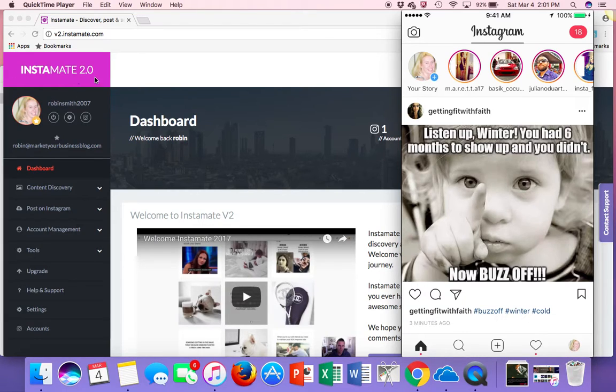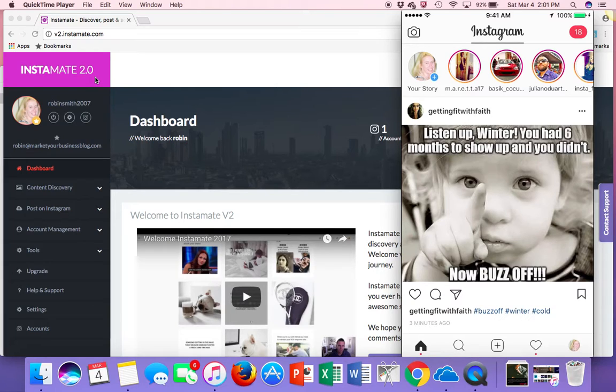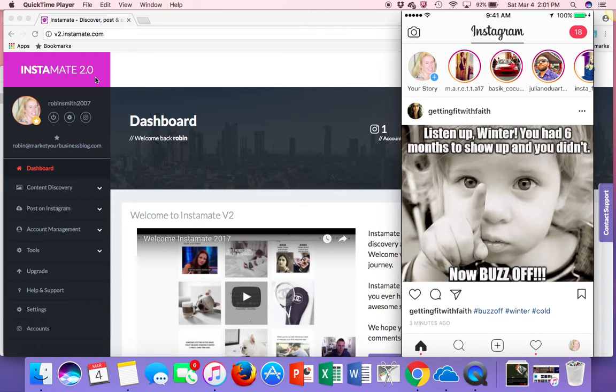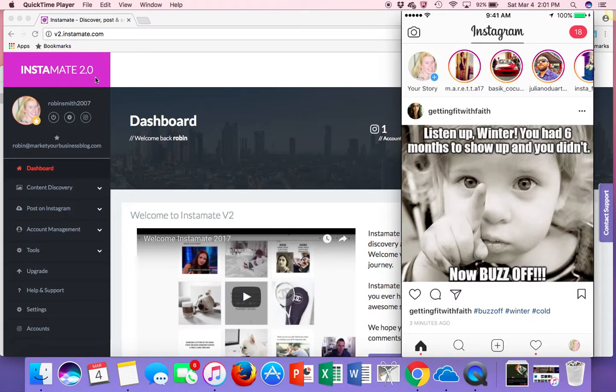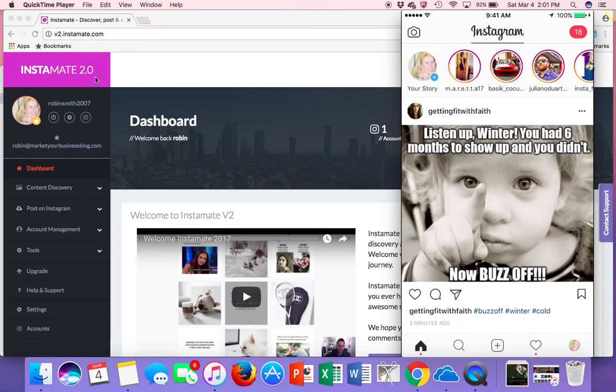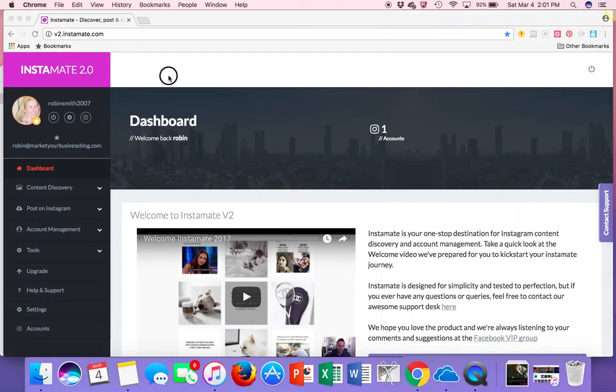And it's called Instimate 2.0. It comes out March 15th. So if you have not seen any of my videos, comment below if you want to know more information about it. I'll be in touch. We'll get you on the VIP list. And then come March 15th, when it's ready to go, you'll be good to go. And if you want to use the software, you are more than welcome because it's pretty awesome. And this is just one of the features of it, actually being able to post stories.